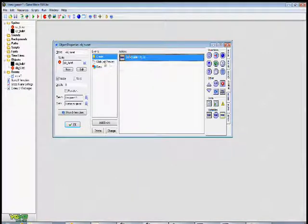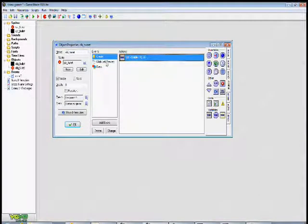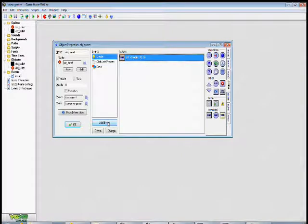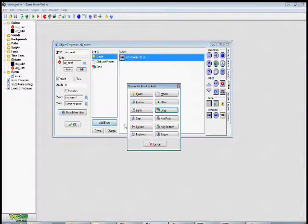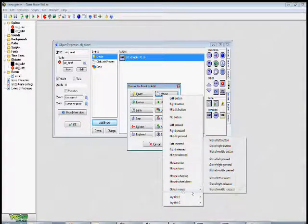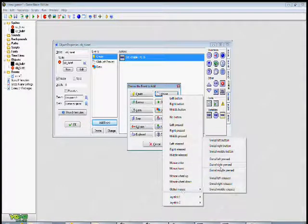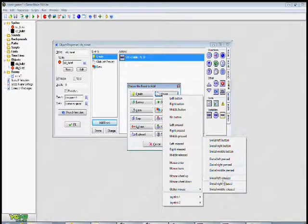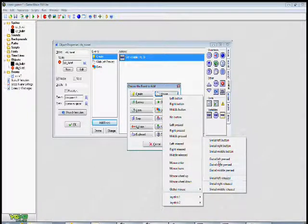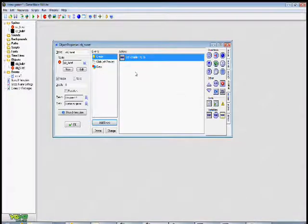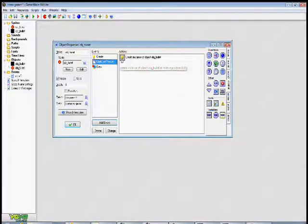The next thing I did is I used the global left pressed event. So that's found in add event, mouse, go down to global mouse, and it's going to be called global left pressed. So that means every time you press the mouse button, it's going to do the appropriate action.